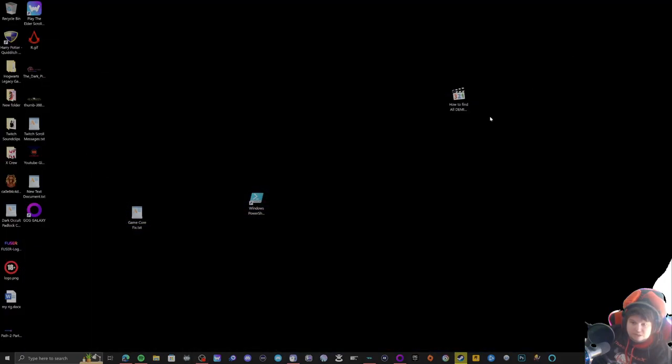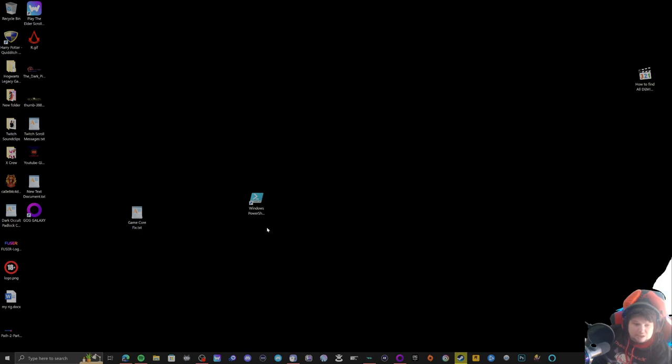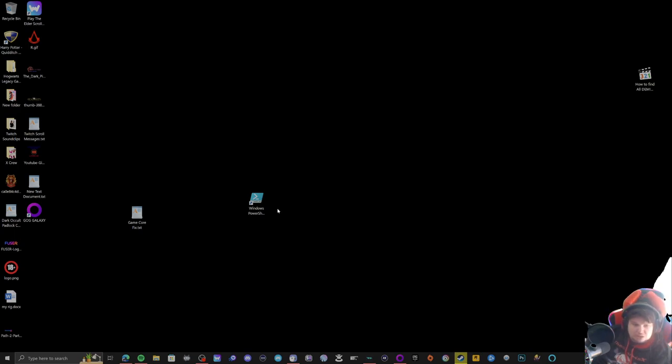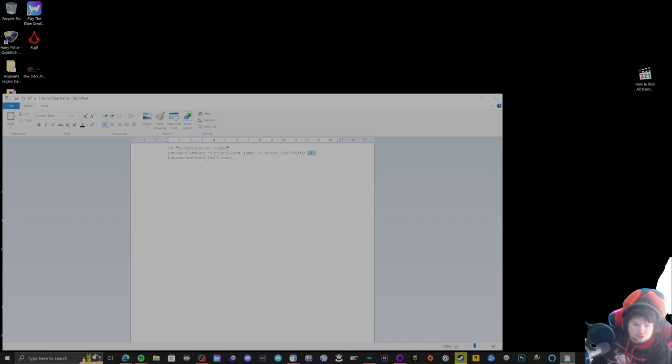Hello and good evening ladies and gentlemen, this is Solaris X and I'm going to show you how to fix game issues if they do not run because you're using too many cores. Here is the game core fix, basically using affinity 1f which uses four cores, the destination folder of the game, and the application that you want to run.